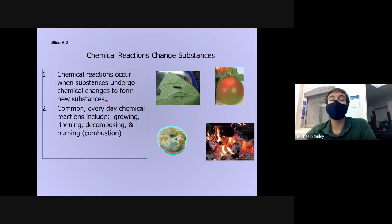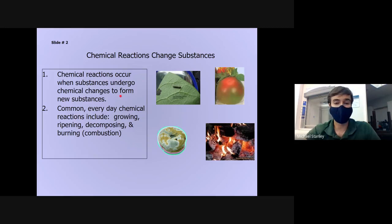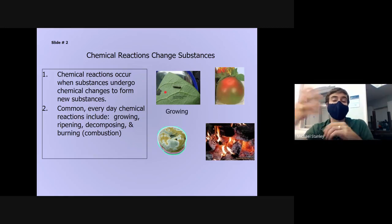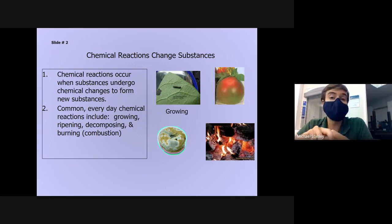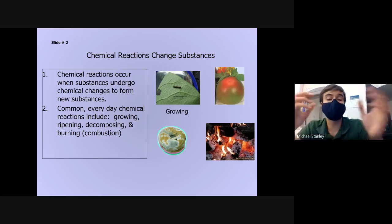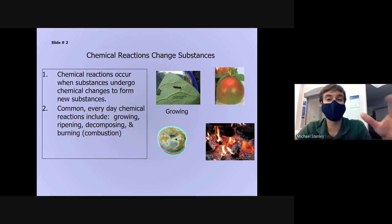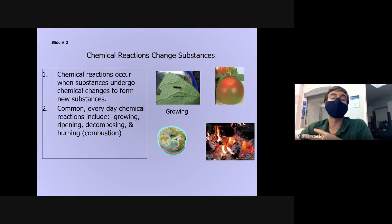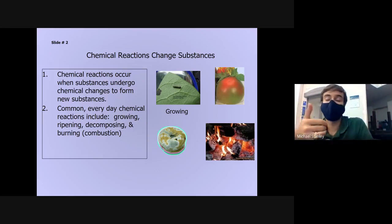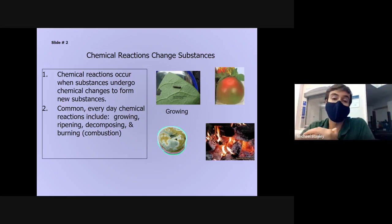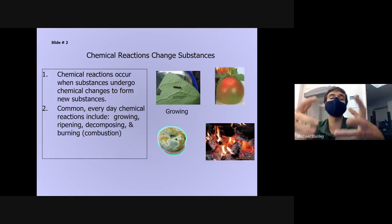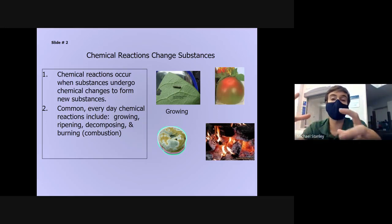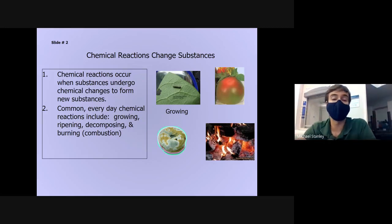There are a whole bunch of chemical reactions going on around you every day that you may not realize. For example, eating and growth: all of the energy that your body gets comes from the food you ingest. Your body takes one substance — the fruits, vegetables, meat, and grains you're eating — and turns that into different substances: proteins, cells, and energy your body needs, through a whole bunch of chemical reactions inside your cells that unlock the energy stored in food.